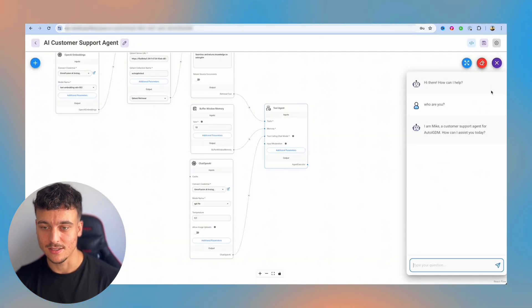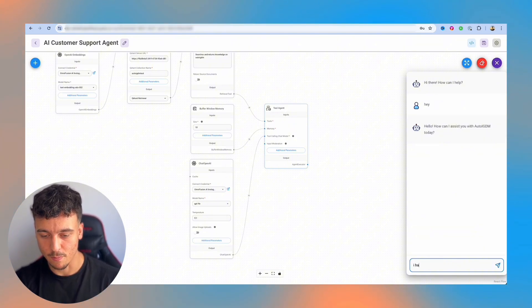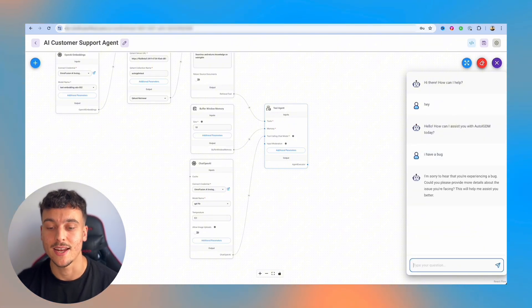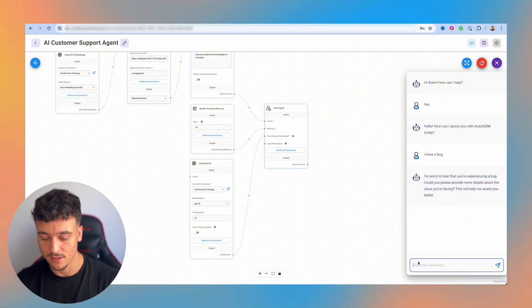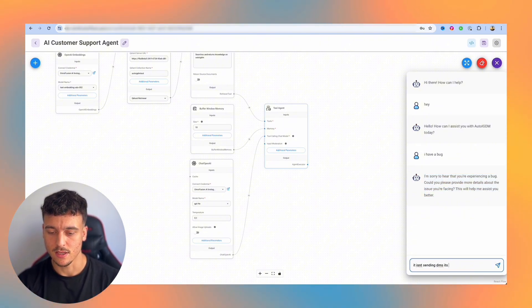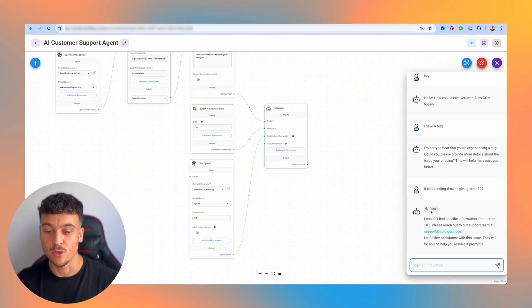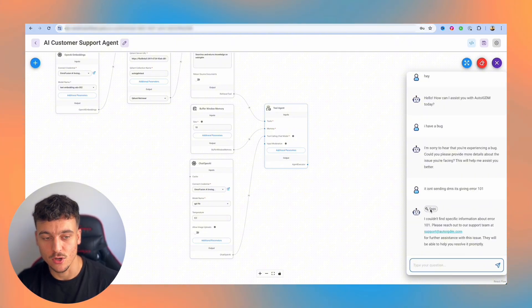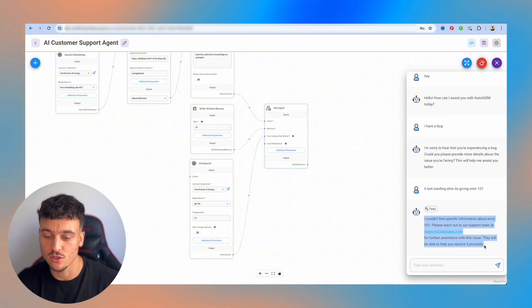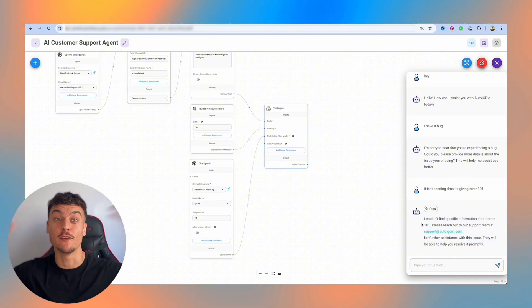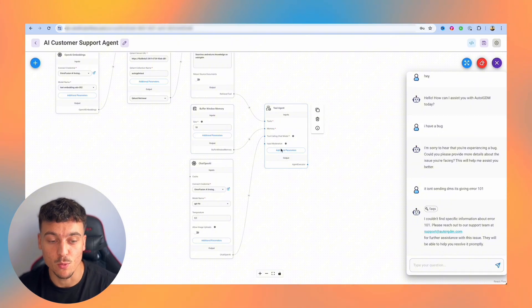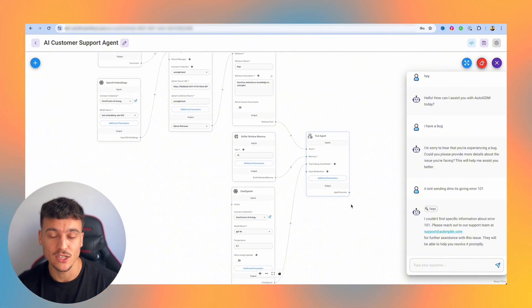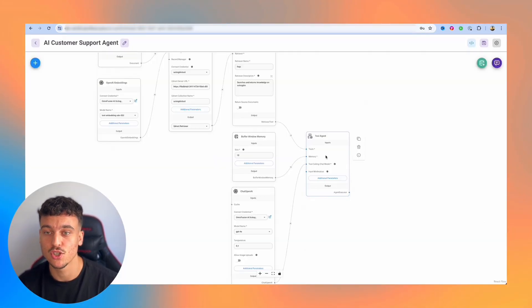How can I assist you with AutoIGDM today? I have a bug. Obviously, we haven't given it any knowledge yet, so it's going to ask for a bit more details. It isn't sending DMs. It's giving error 101. Now it checked. You can actually see what it did here. It checked the FAQs tool. I couldn't find specific information about error 101. Please reach out to our support team. So now it actually used the fallback instead of making something up, which is why we prompted it in that way.